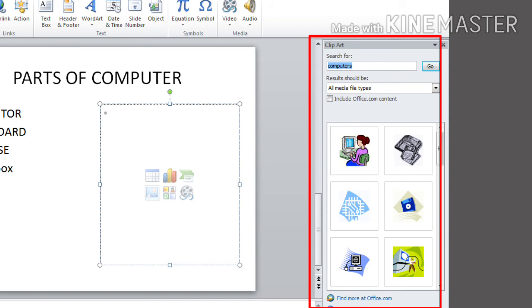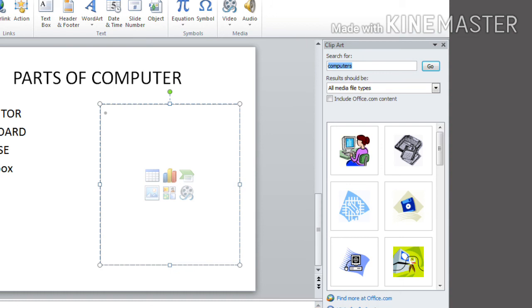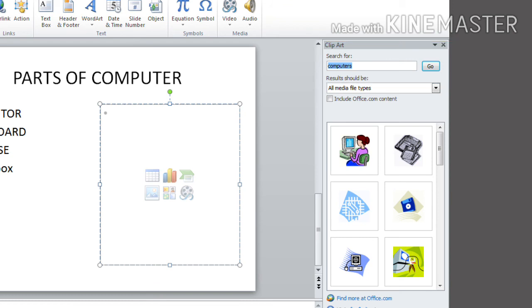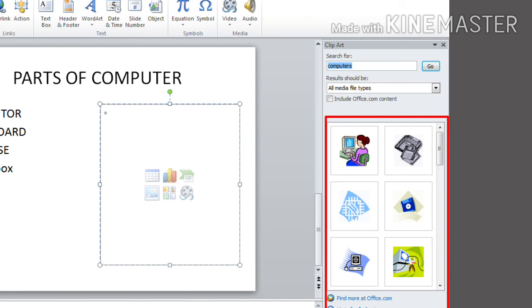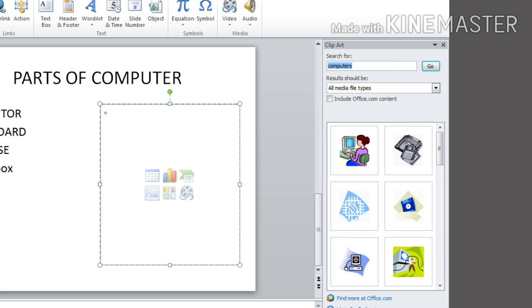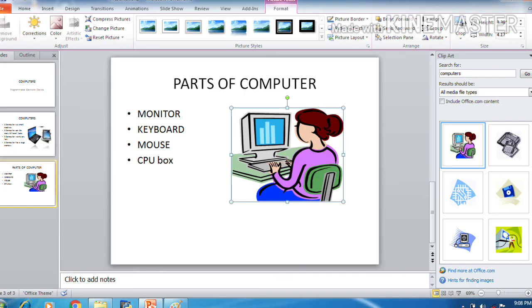There is search for box there. In that box, you can type the desired text. So I typed computer there and click on go button. There will show up many related pictures, pictures related to your text. From that, click on the desired picture. So I selected my computer's picture. Here you can see on my third placeholder the picture of a computer.